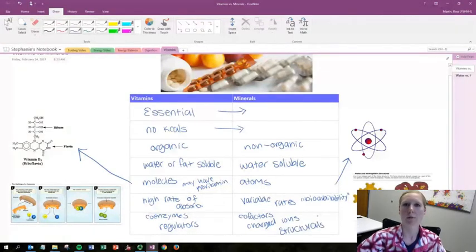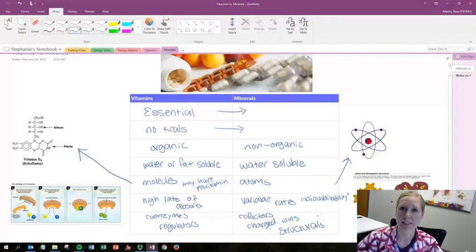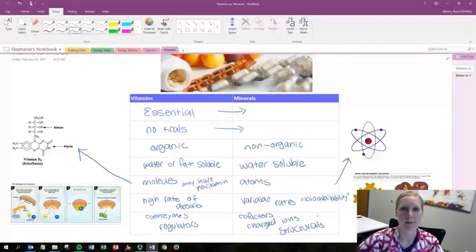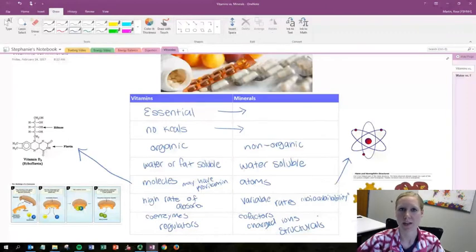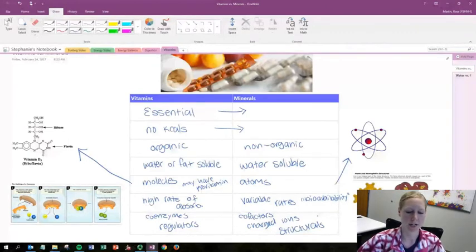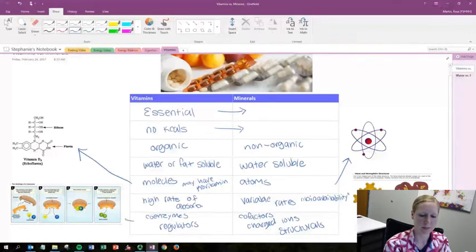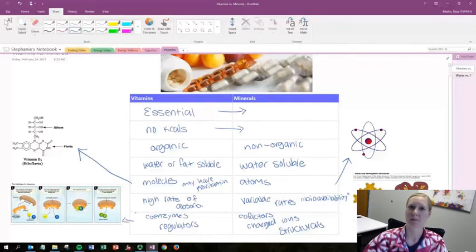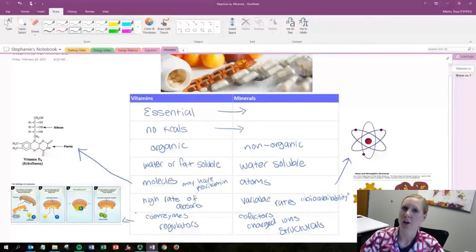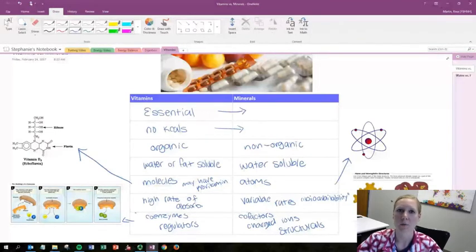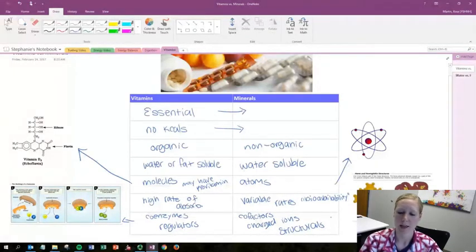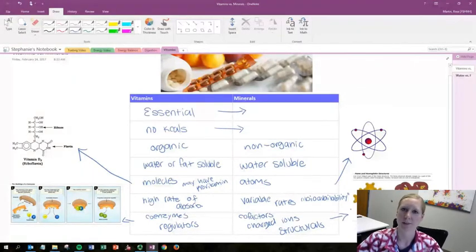Now I want to briefly talk about the difference between coenzymes and cofactors. So coenzymes actually join with the enzyme to make it active or increase functionality. So you can see this picture to the left is an example of a coenzyme, and cofactors on the other hand actually bond with that protein and become a part of the enzyme. And an example of that is hemoglobin shown in this picture to the right.